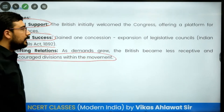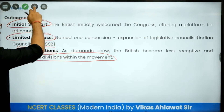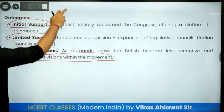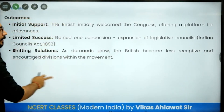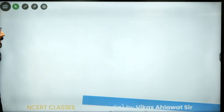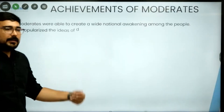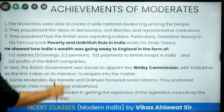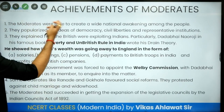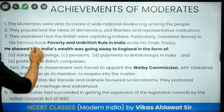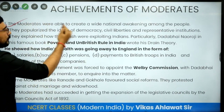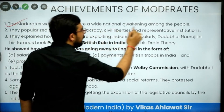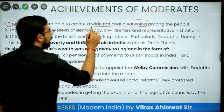The British became less receptive as demands grew, and increased divisions within the movement led to the rise of extremists, who were not happy with the moderate approach.